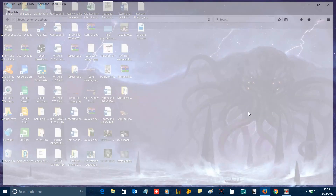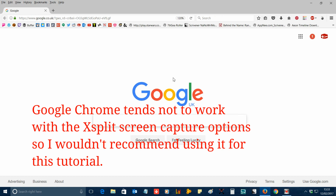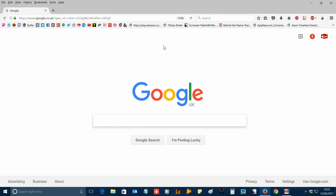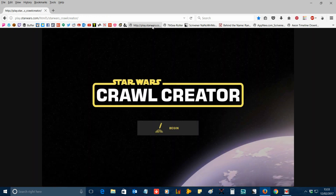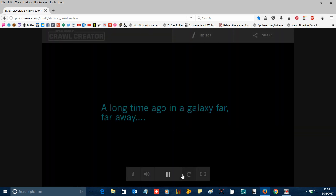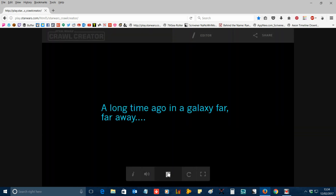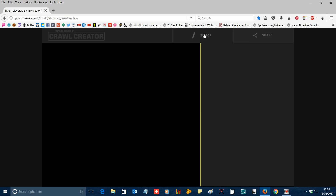First of all, open up your browser of choice — I'm using Firefox here. Go to the Star Wars crawl website; I'll put a link in the description of this video. When it starts you'll see the opening screen. Click on 'Begin' and it'll start the sample crawl. Pause that using the video controls at the bottom of the screen, then click on the editor button.